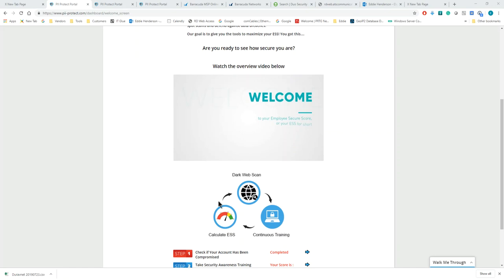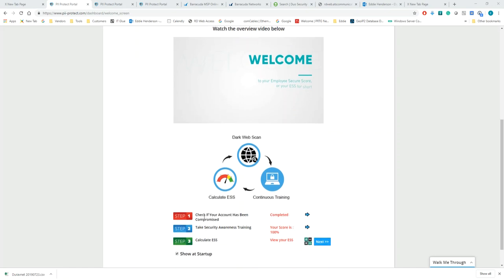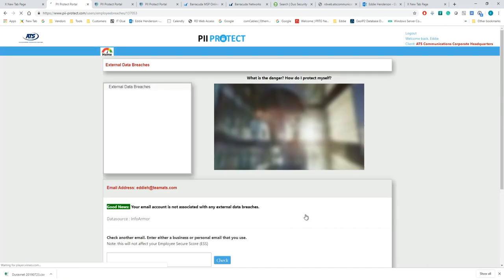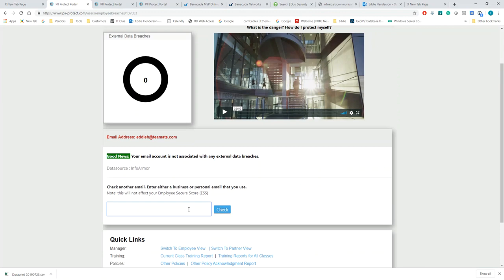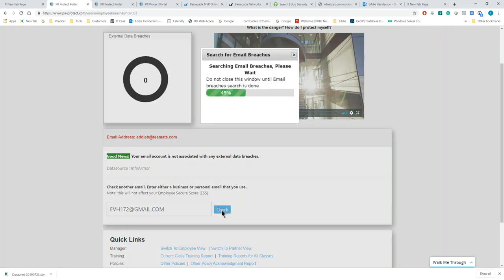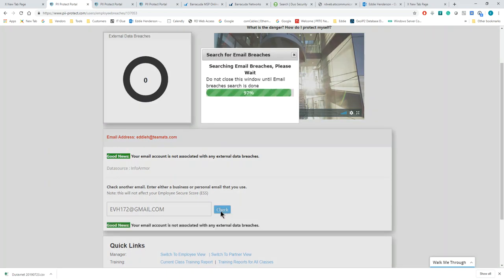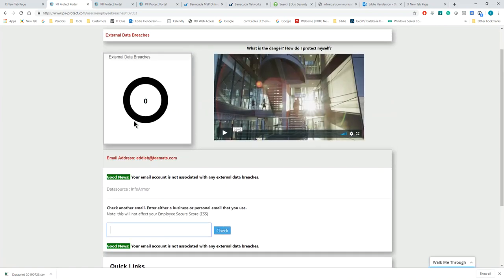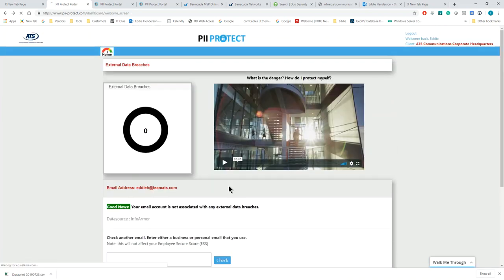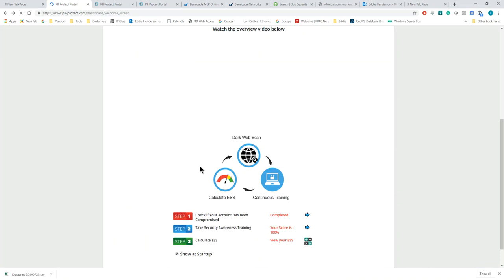When you first log in, there's a few tasks that you need to complete when you get started. First one is you need to check and see if your account has been compromised. You simply click here and it's going to give you the option to check and see if you have any information out on the dark web that might have been compromised, whether it be passwords, account information, any of that. This will do a quick dark web scan to see if you have any information out there. As you can see, my email address does not. But that's how you get started with just getting the basic information.